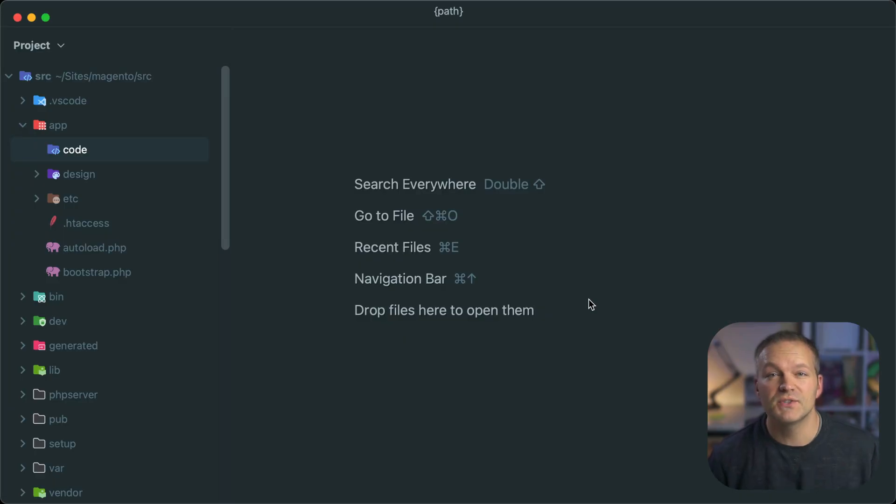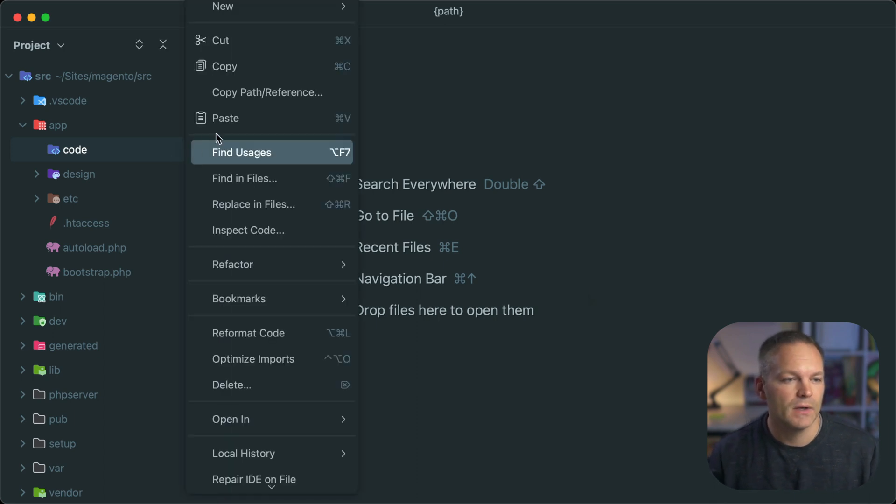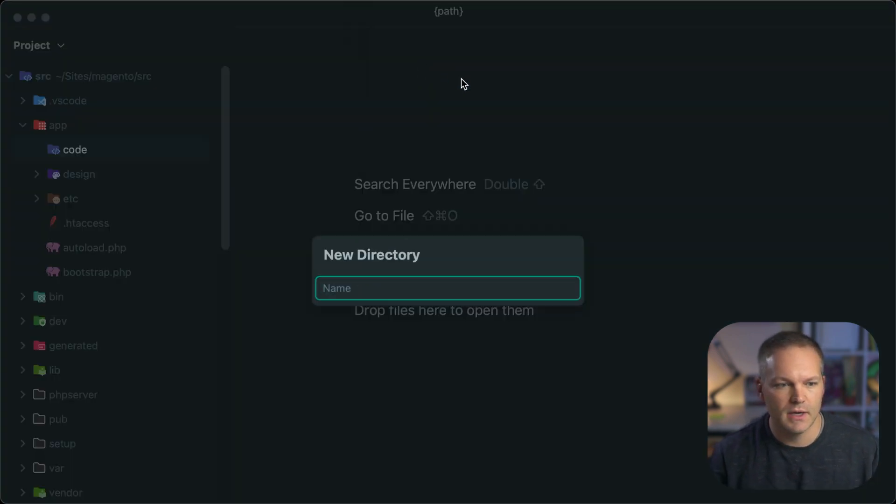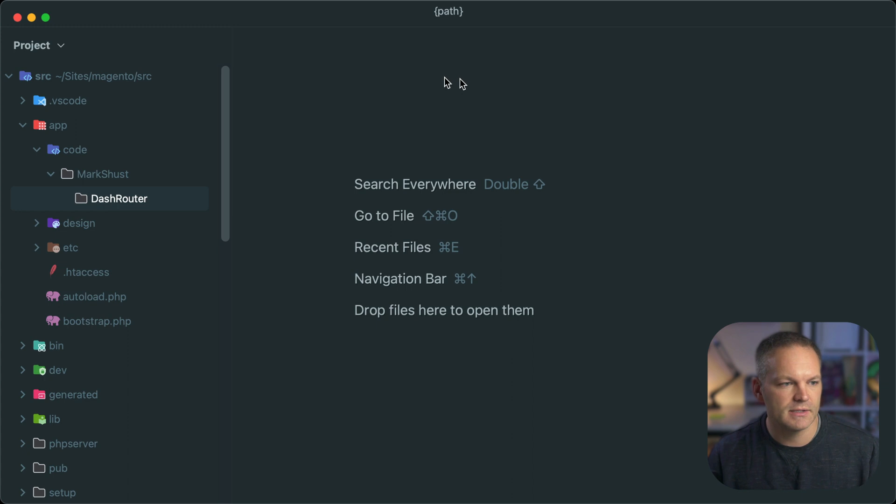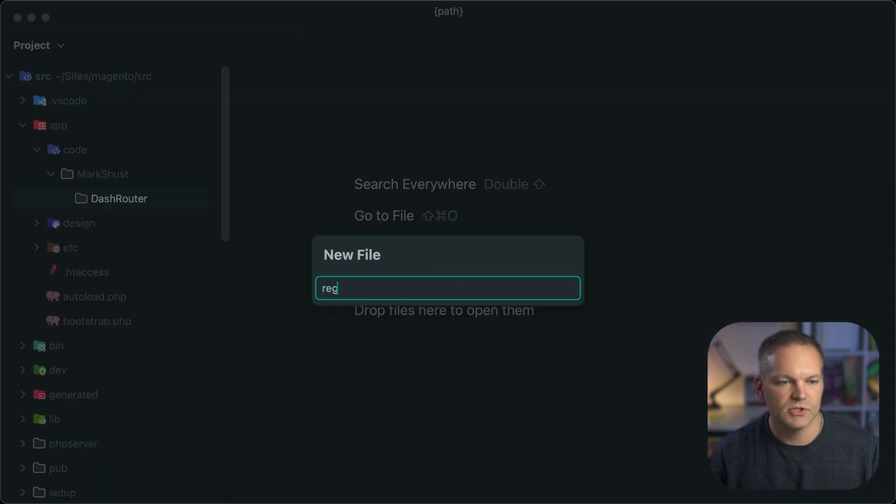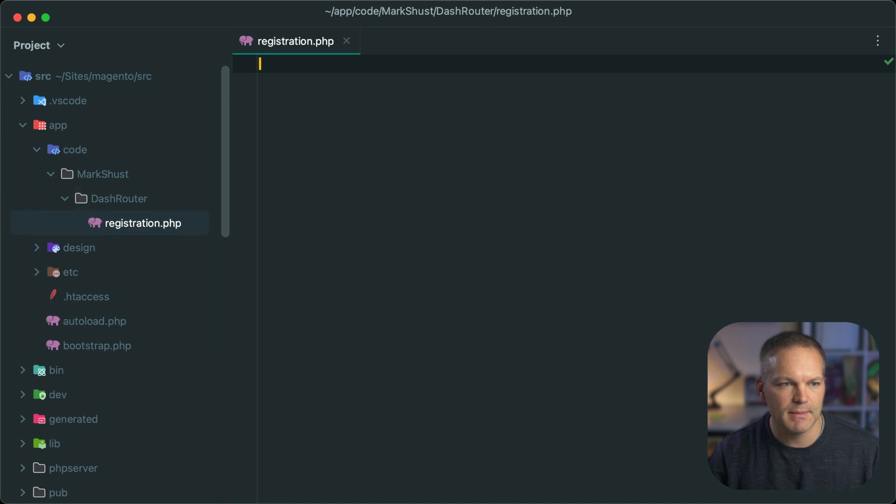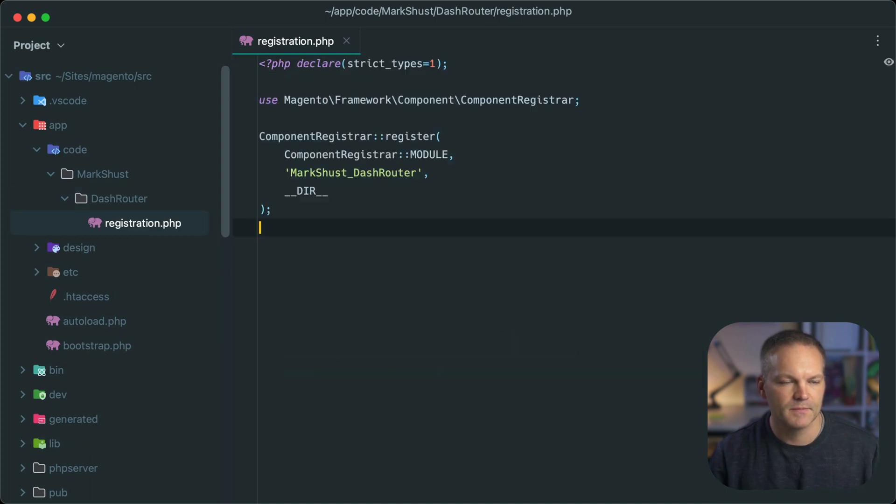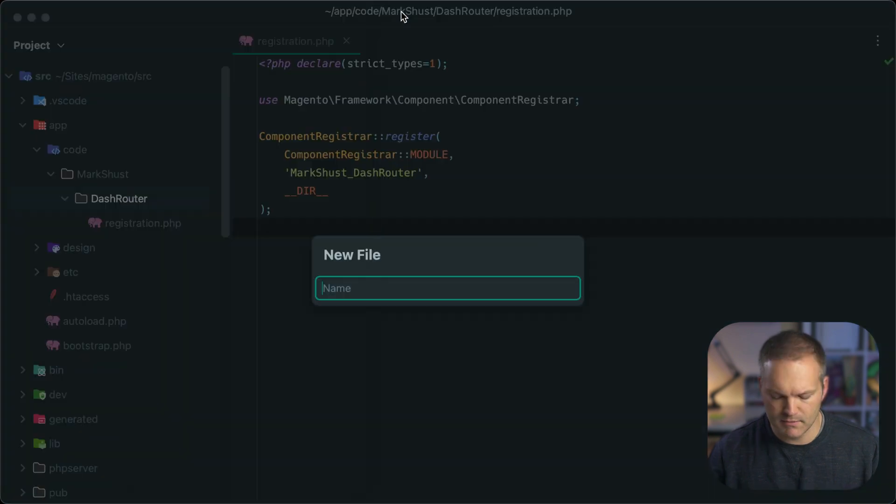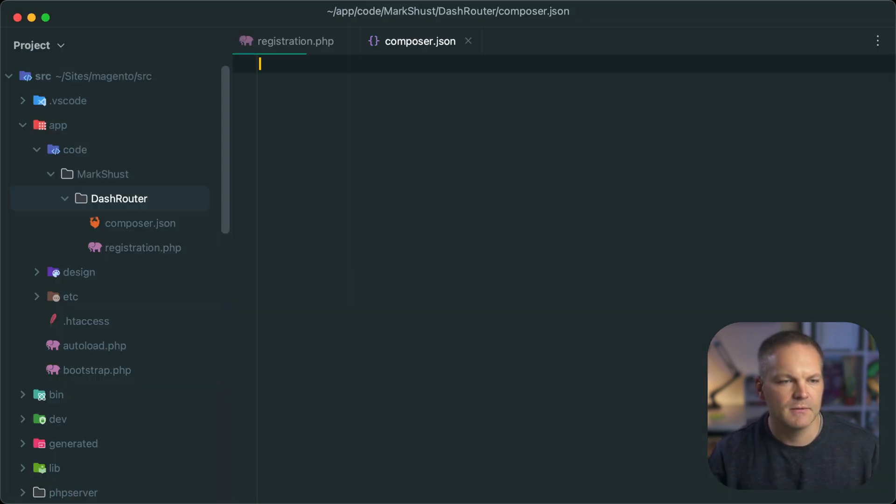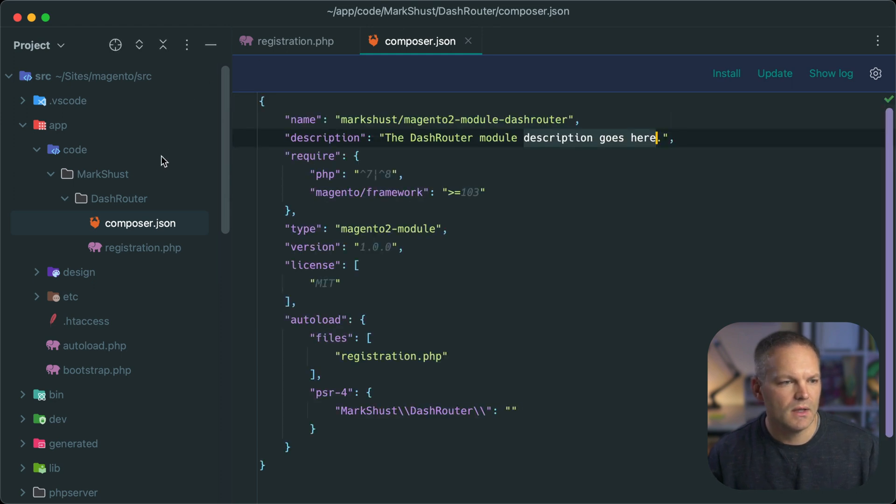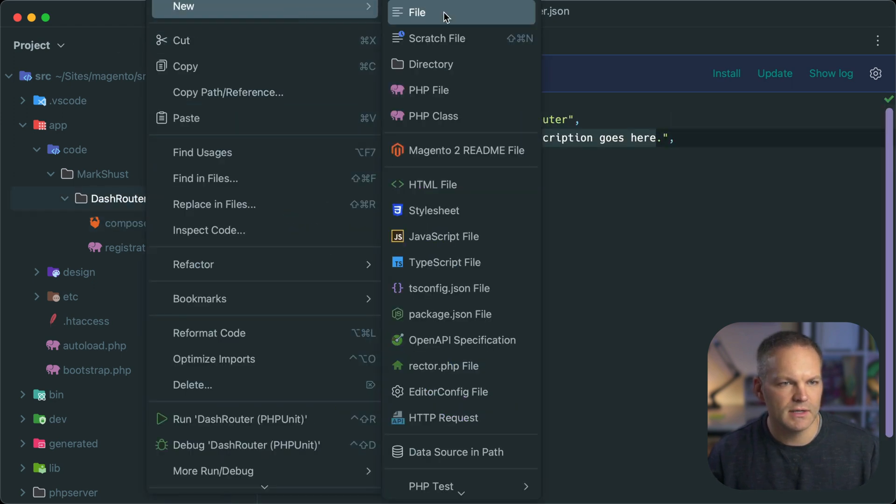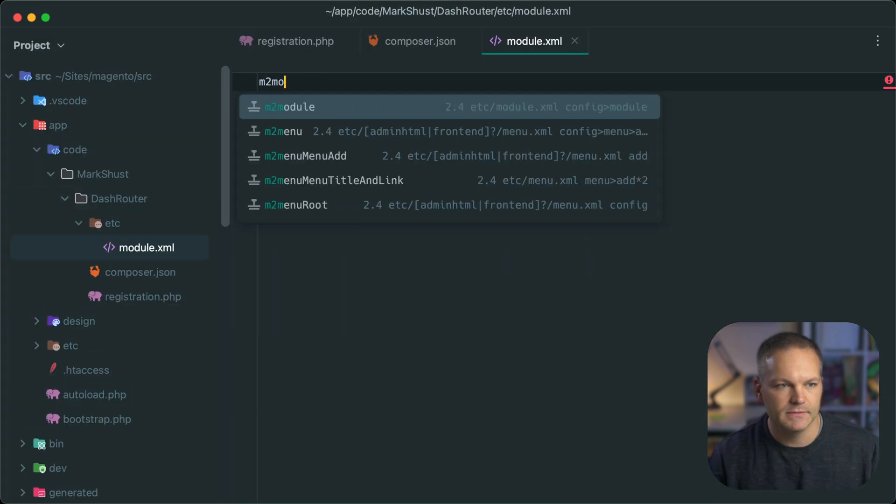Our first step is to create a module for this custom router. So I'll go ahead and create a new folder and name this MarkSchust slash DashRouter and I will create a new registration.php file and populate this and same for the composer.json file and the etc slash module.xml file.